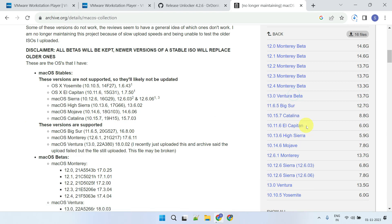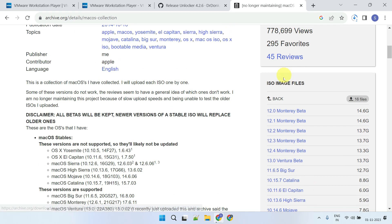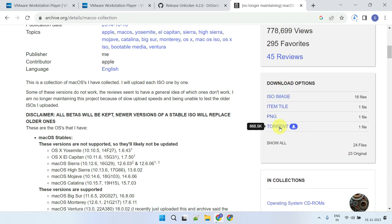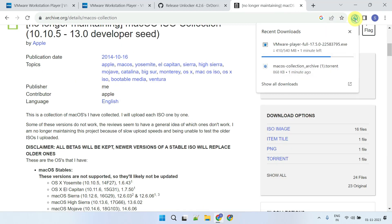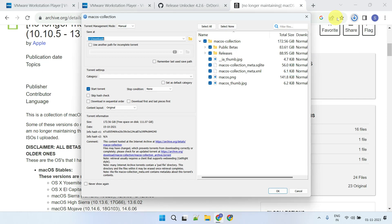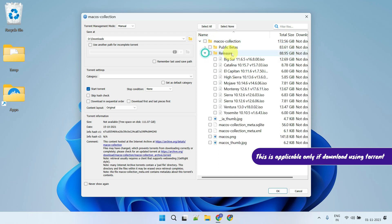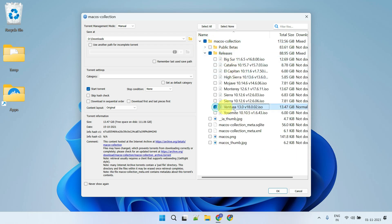Please take note that this file is quite large. You can download it using these direct links, however if your internet connection is slower, you might want to consider using the torrent file instead. On this screen, please remember to deselect all files and only select the ISO file that you need.